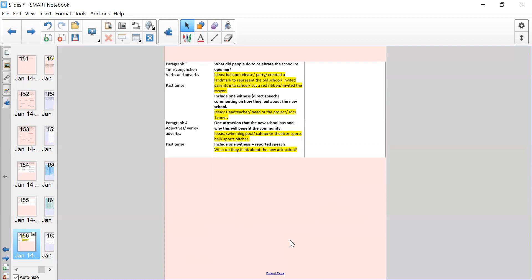And then I want you to include one witness who is going to give a direct quote commenting on how they feel about the new school. So again, some ideas: the head teacher, the head of the project who actually built the school, Mrs Tenner and how her emotions have changed from the previous newspaper report to this newspaper report about your own school. On the right-hand side, you can jot all of your ideas down and what the boxing-up plan will help you to do tomorrow and the next day is to structure your report.